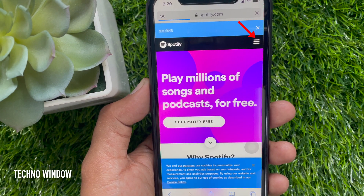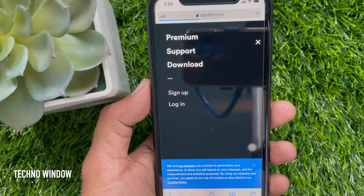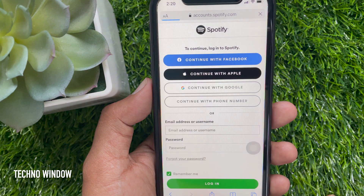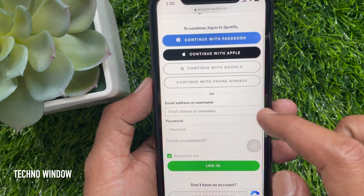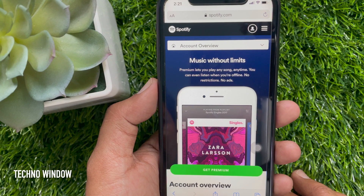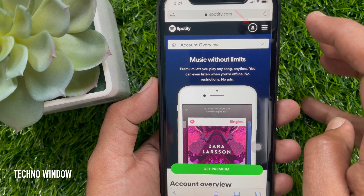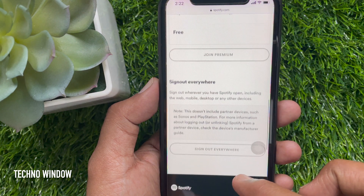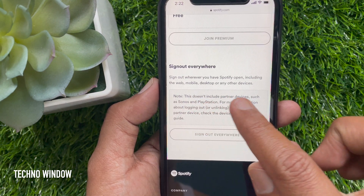Tap the three horizontal lines on the top right, then tap Login and sign in with your Spotify ID and password. After logging in, tap your profile icon beside the three horizontal lines.